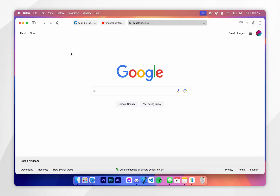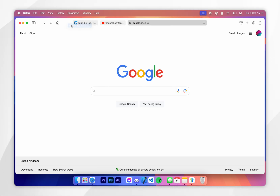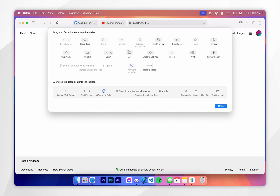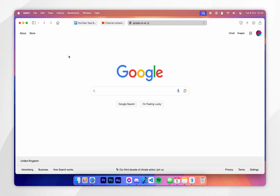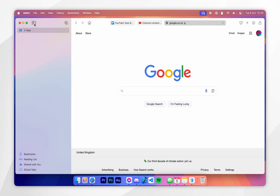If you don't see the Sidebar option in your toolbar, again right-click on the toolbar, click on Customize Toolbar, and drag and drop the Sidebar icon to the toolbar. Once you've done this, click Done and you can access the sidebar in your Safari web browser.